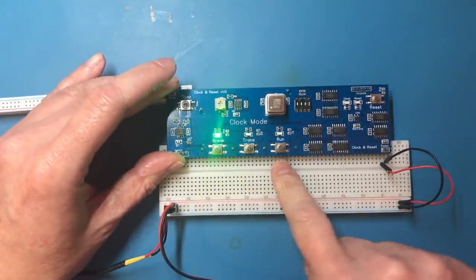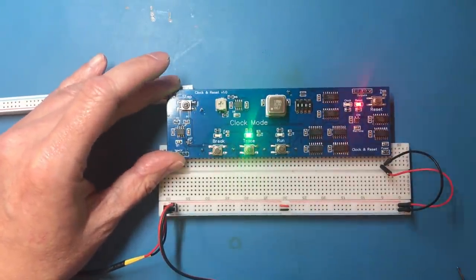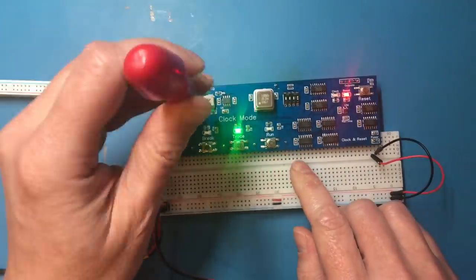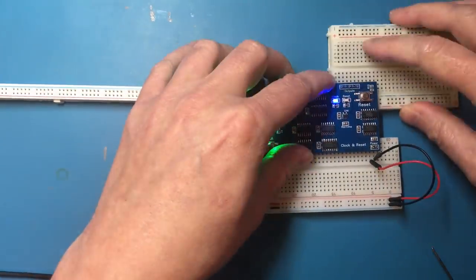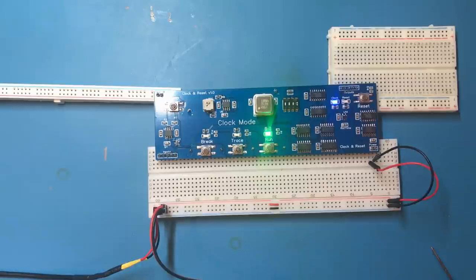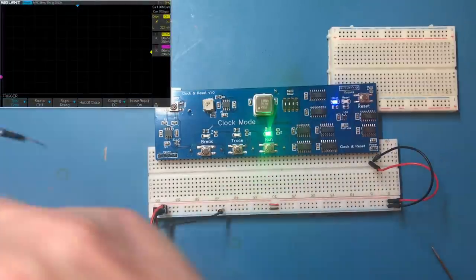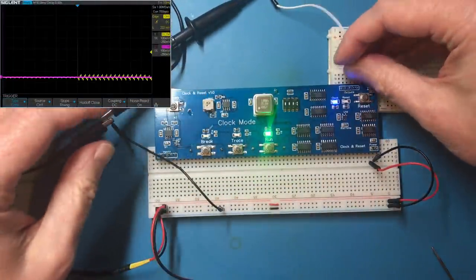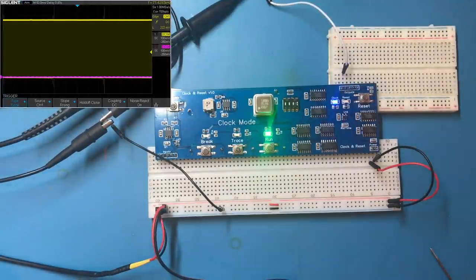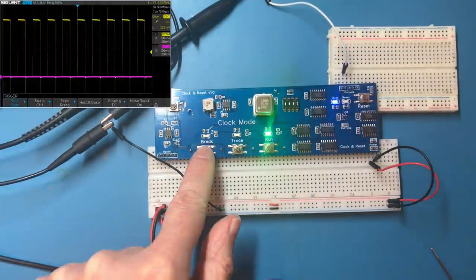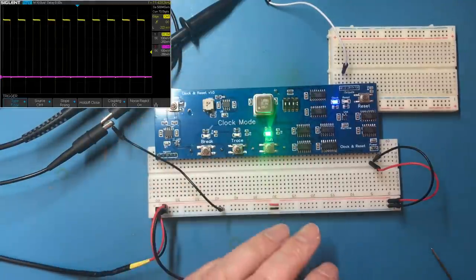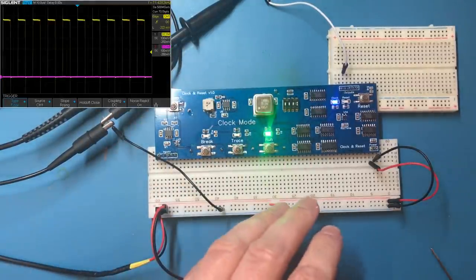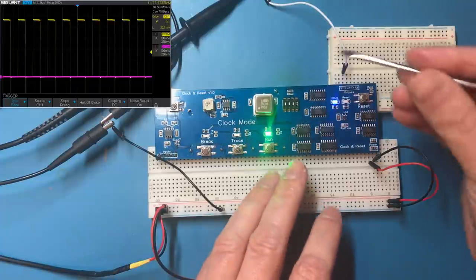This should be running. I'm just going to bring the oscilloscope on. I believe the clock output is that one. Okay, that's not the frequency I would have expected. Looks like we've got multiple problems on this board.